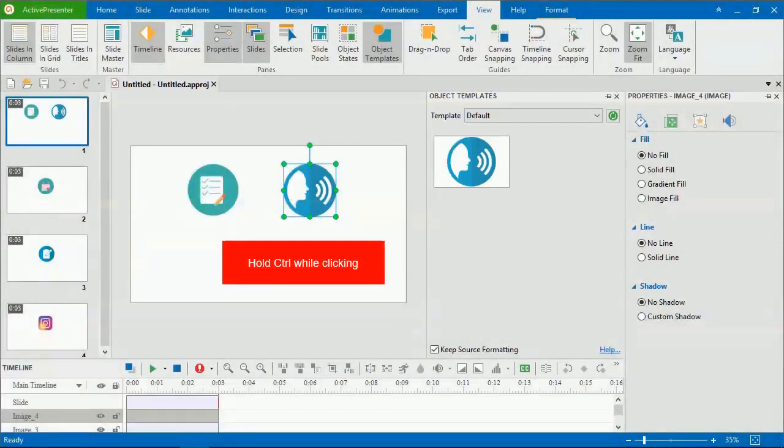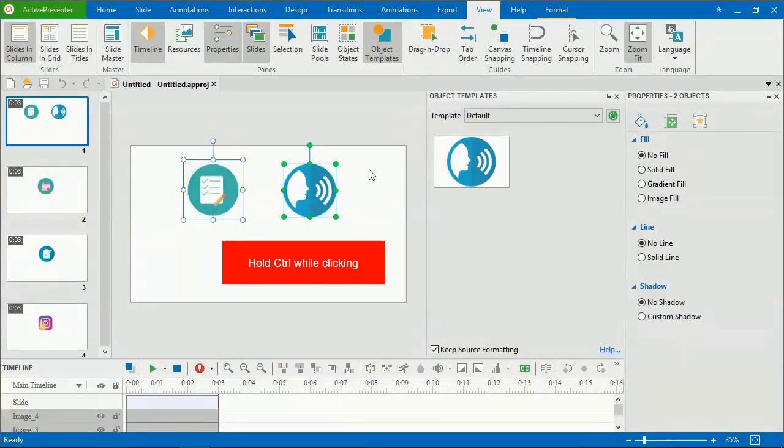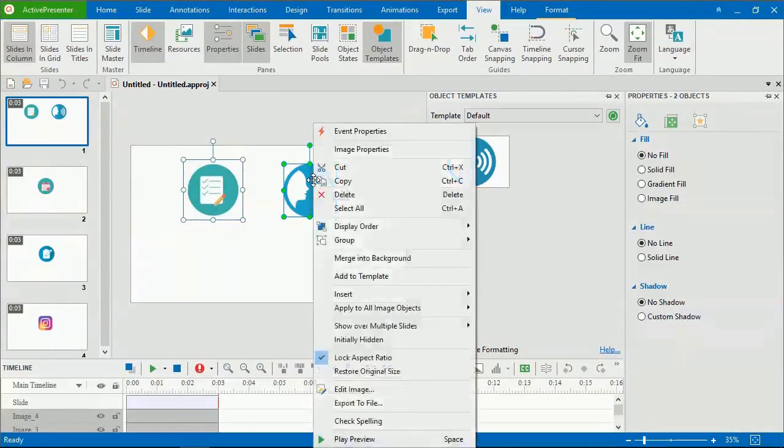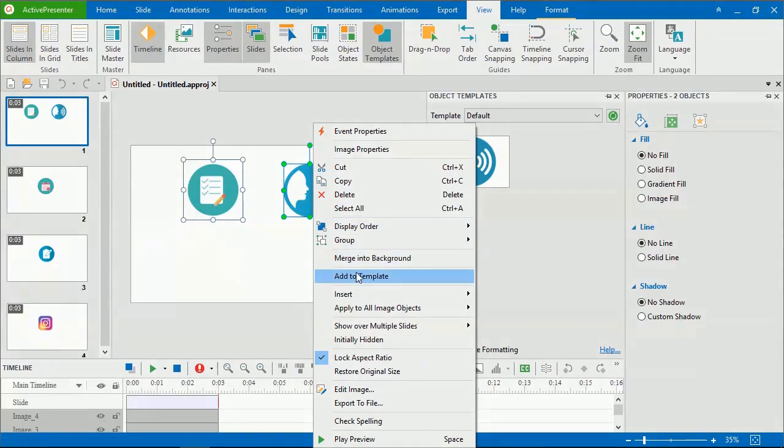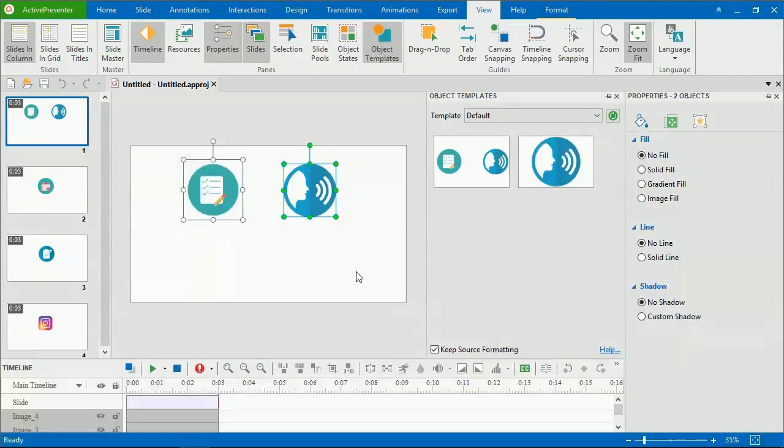You can add multiple objects into the template at once, just hold Ctrl while clicking to select multiple of them. You can add any objects to object templates, except zoom and pan, cursor path, and closed caption.